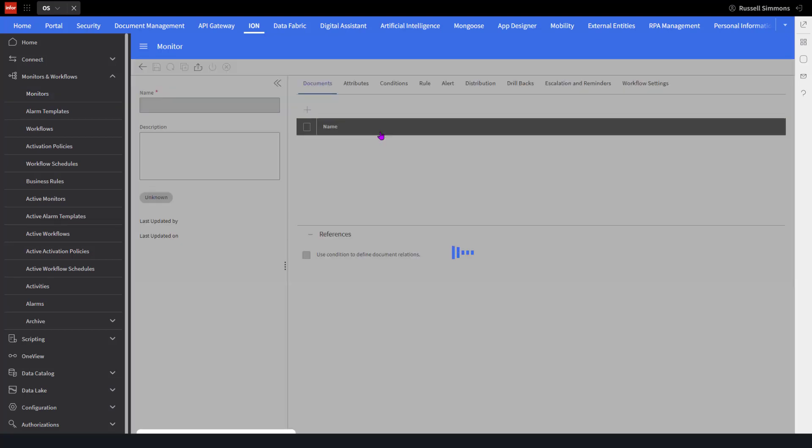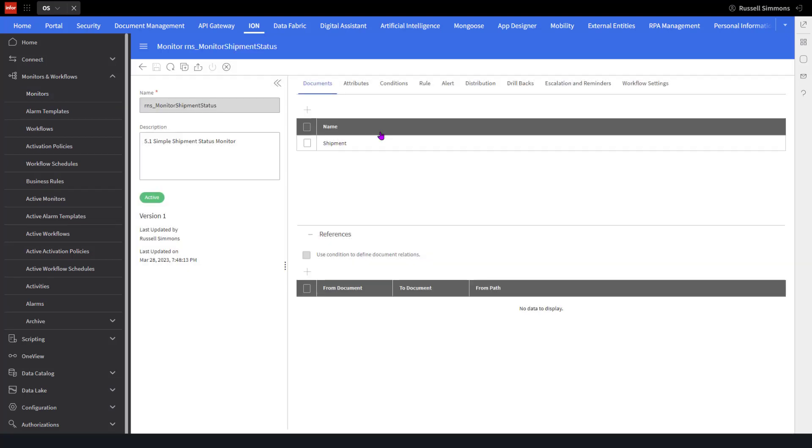Now we see here that the monitor is active. What I'm going to do is make a change to the alert message.